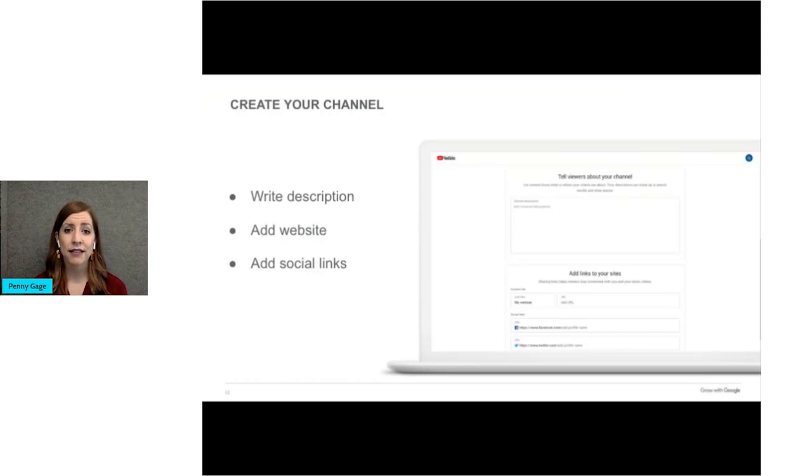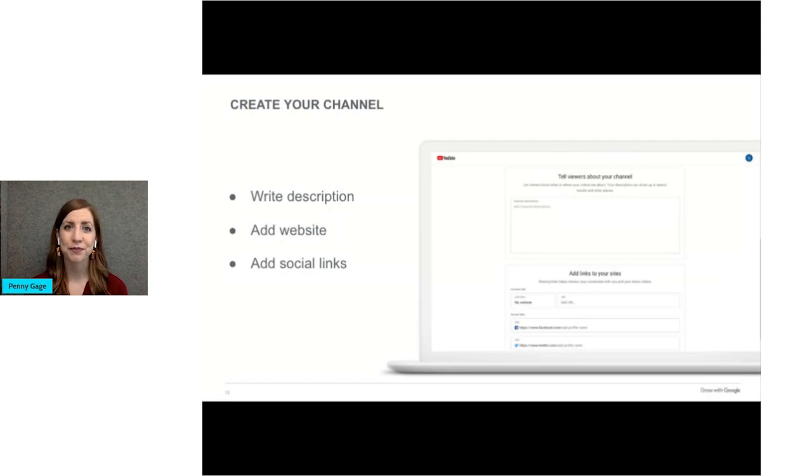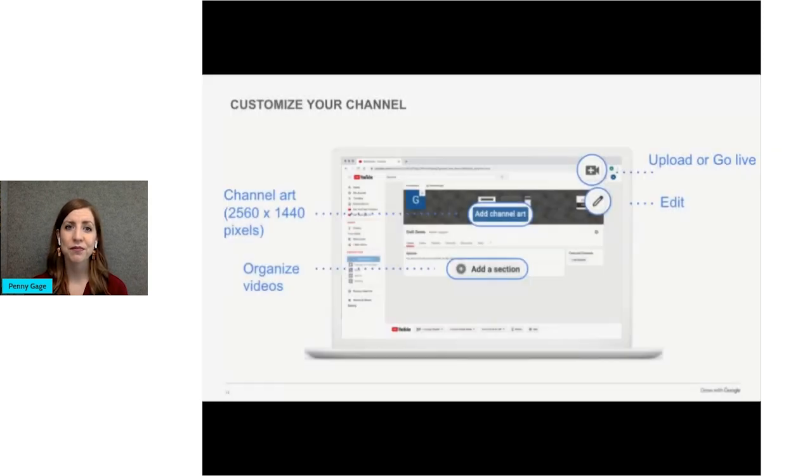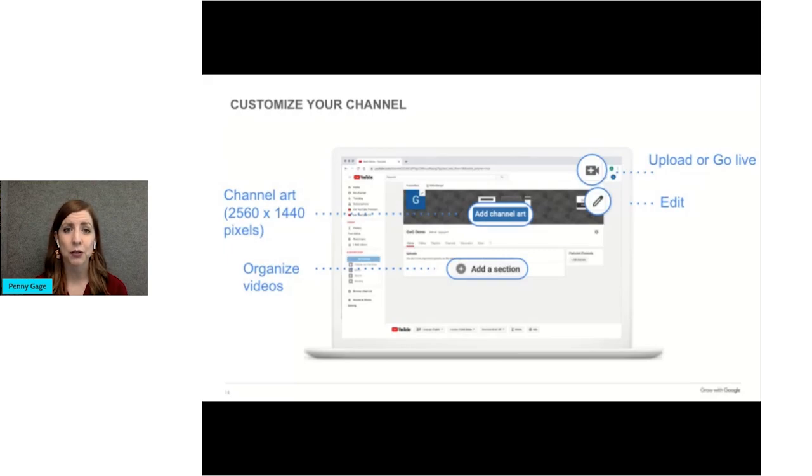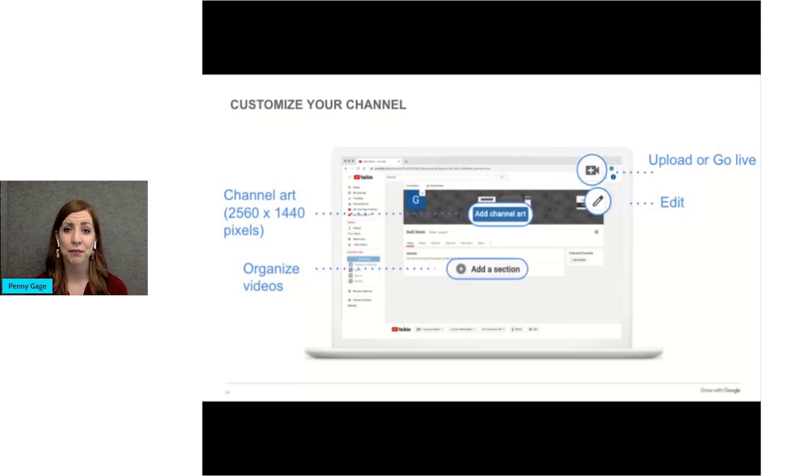Next, let's look at how you can customize your channel. This screen is where you're going to personalize the details. As you are getting started, look at YouTube channels of businesses that are like yours. This will give you lots of good ideas. Follow the prompts as you're building your channel.